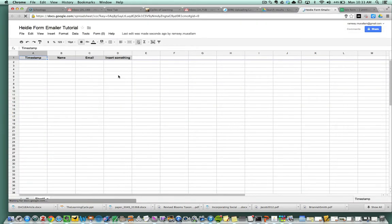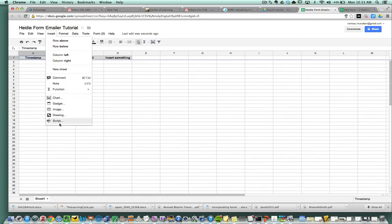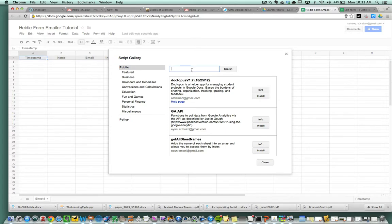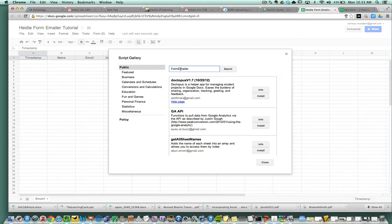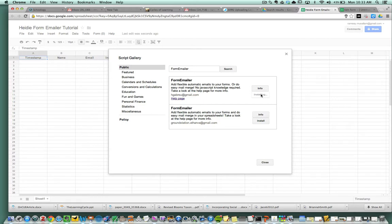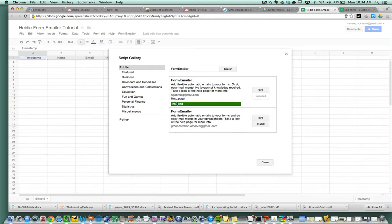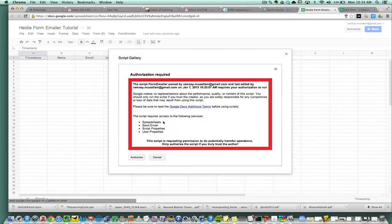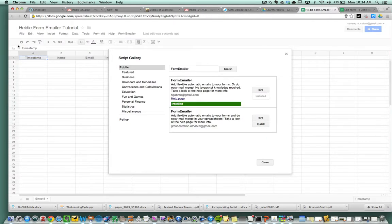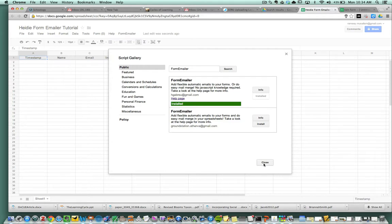Once you are now in the spreadsheet, you are going to insert a script. The script is called form emailer. You got to go form emailer, no space capital E for it to come up perfectly. Choose this first one here and hit install. Just wait. Now it says installed. Click authorize. Click close.